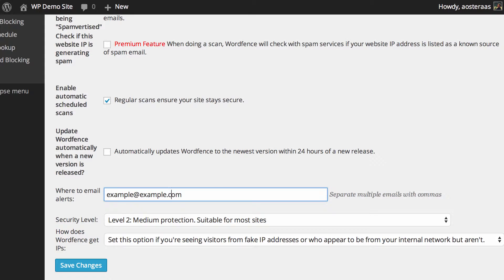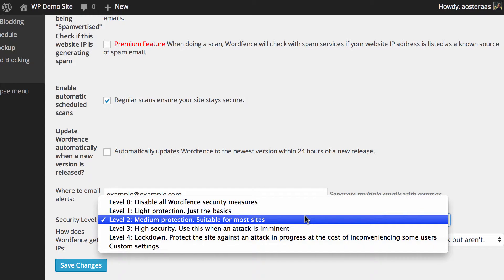Next, you just get to choose the security level. Level 2 is the default. It's classified as medium protection, and as it says, it's suitable for most sites. Of course, you can change this up or down very easily, as you can see here, and even choose custom settings as well if you'd like to do that.